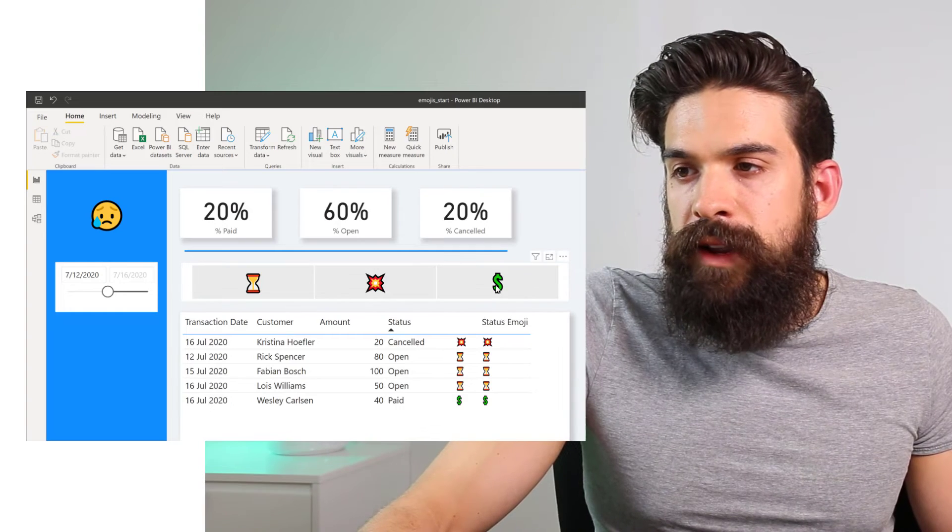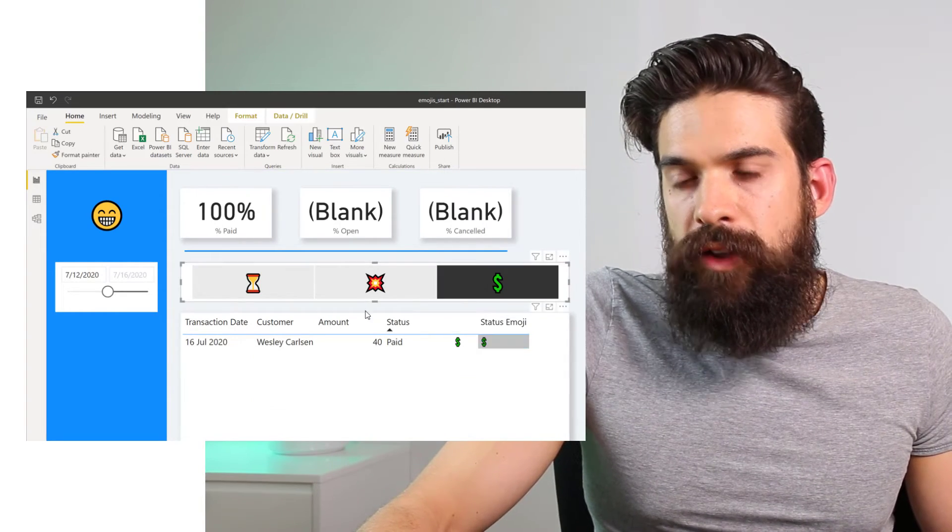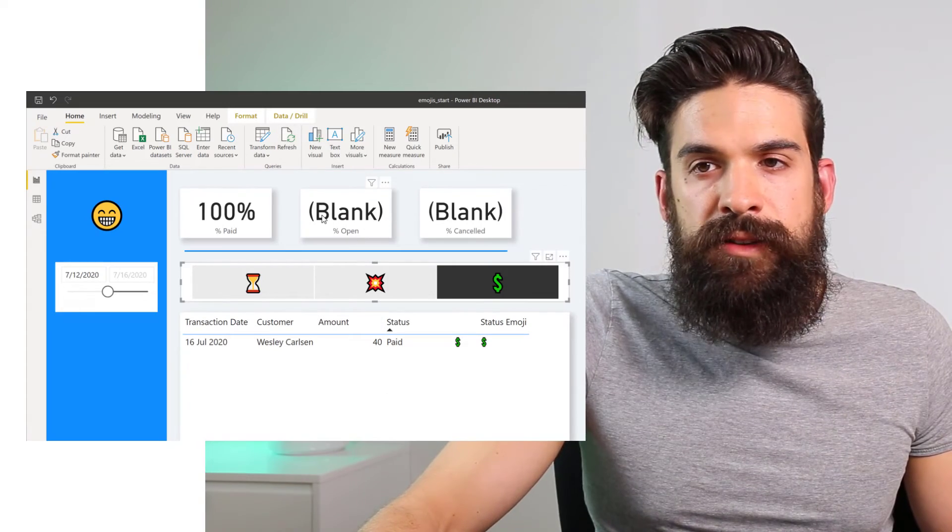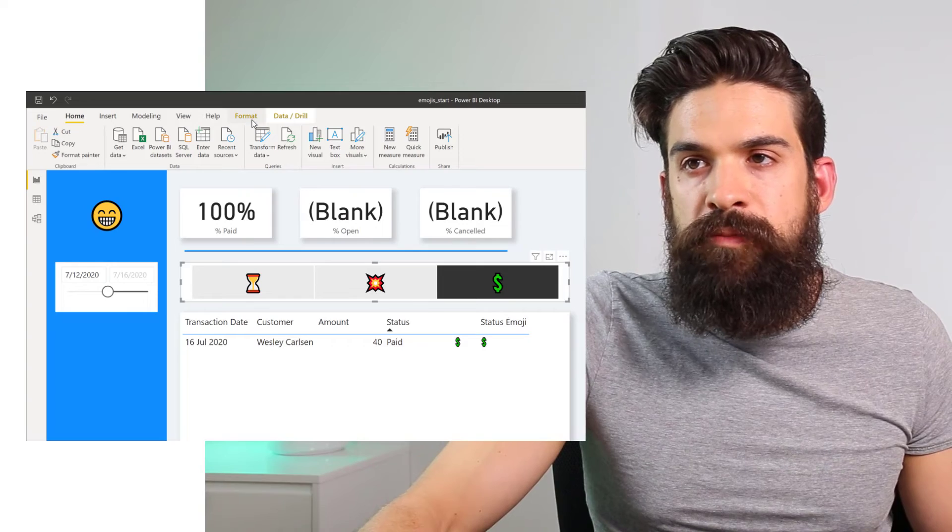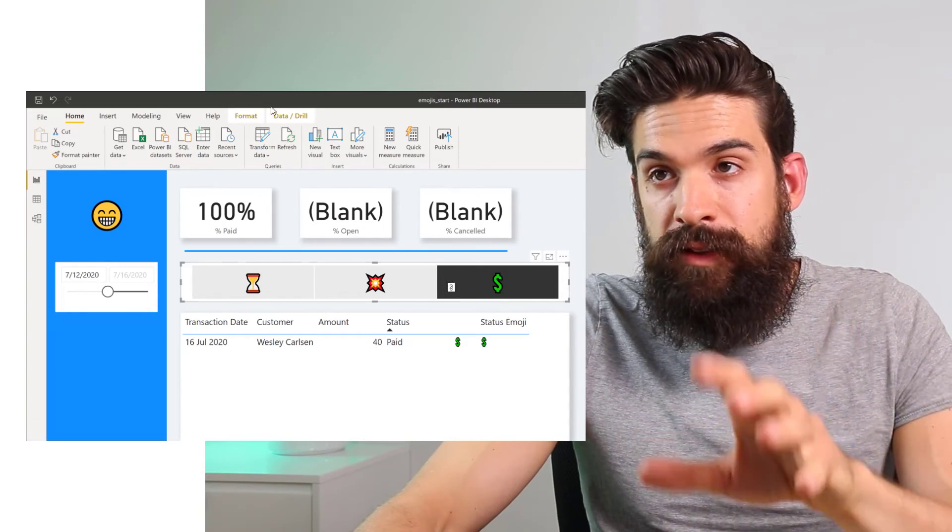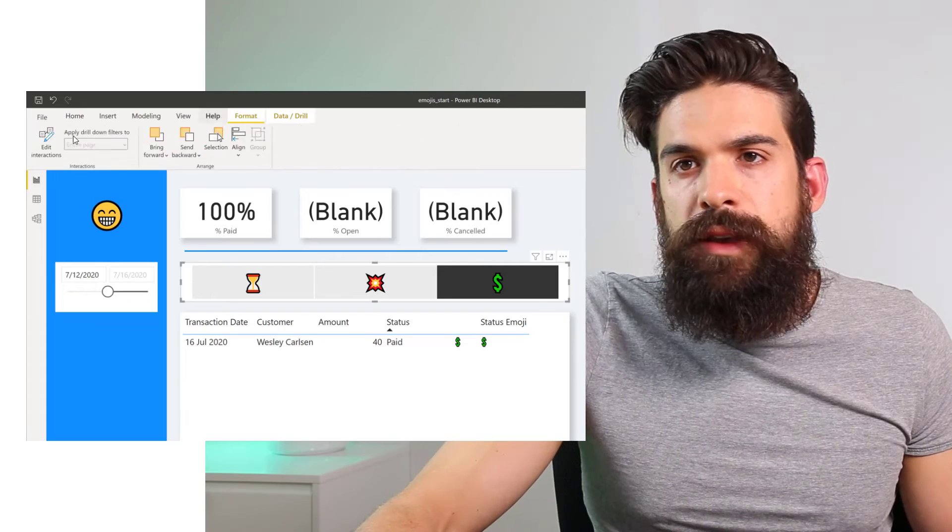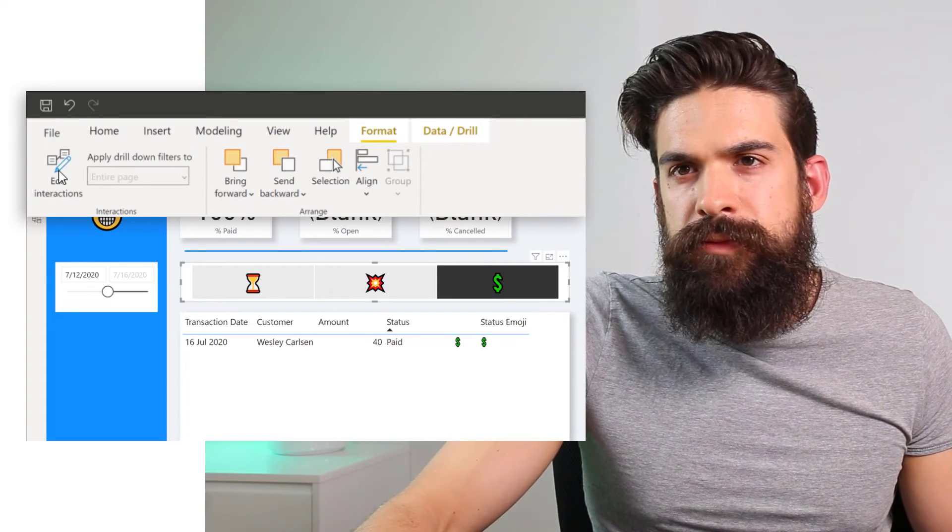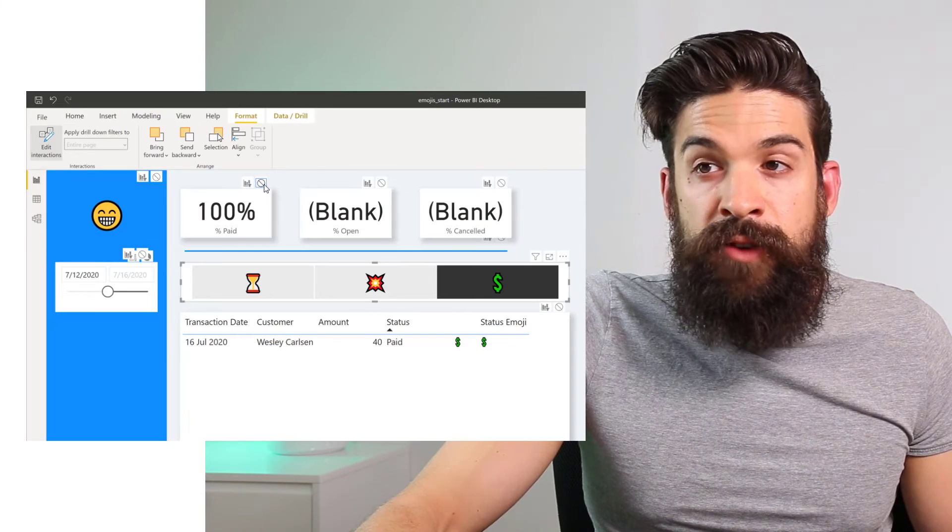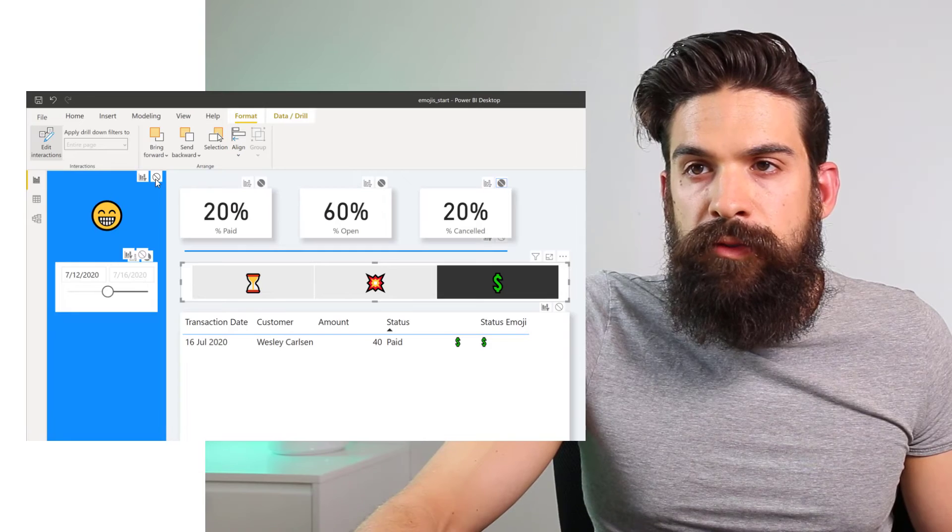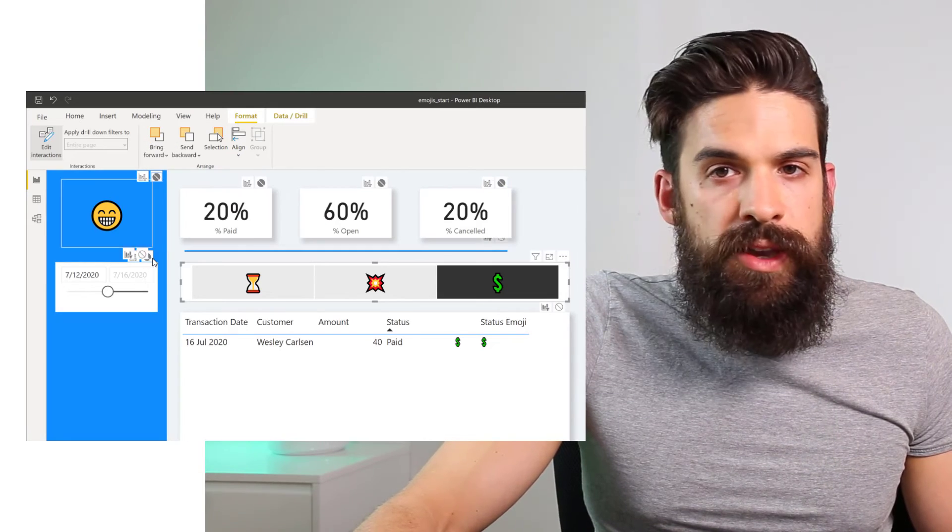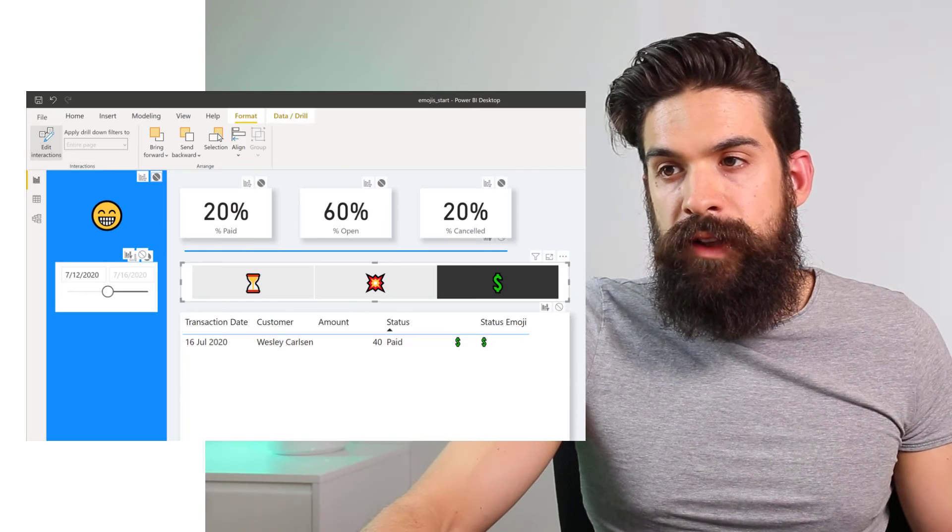And if I click here, let's say on the dollar icon, then it filters the table, but it also filters everything else here at the top, which is not great. So we have to edit the interactions, which you can do by making sure that the slicer is selected, then format. And then here on the left hand side, you have edit interactions. And then you just put the interaction to stop for the cards for the smile here at the top. And also here for the timeline, making sure that it's not filtering.